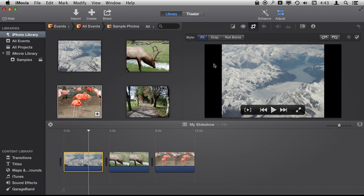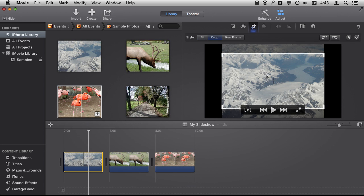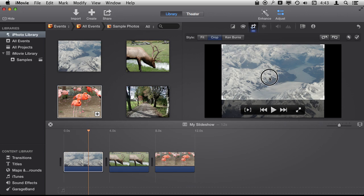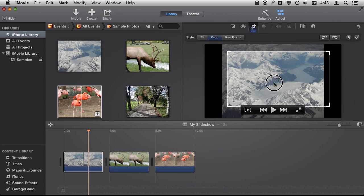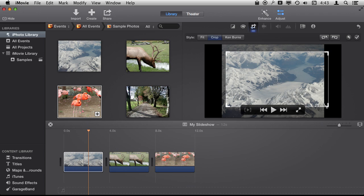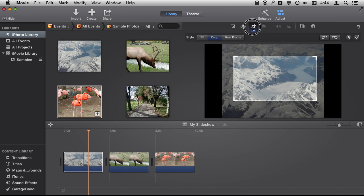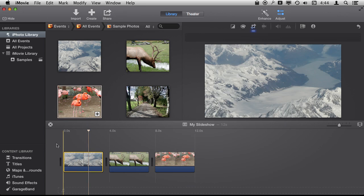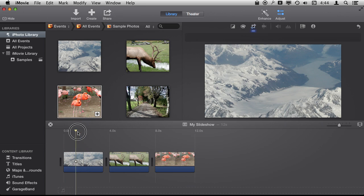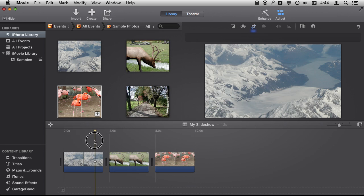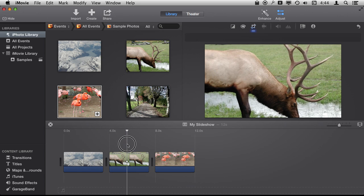So cropping does this and I can then adjust what part of the photo I want to include in there and you can see now along the duration of the photo if I scrub back and forth you can see there is no movement because I am not using the Ken Burns effect there at all.